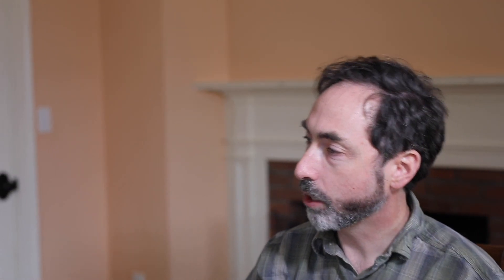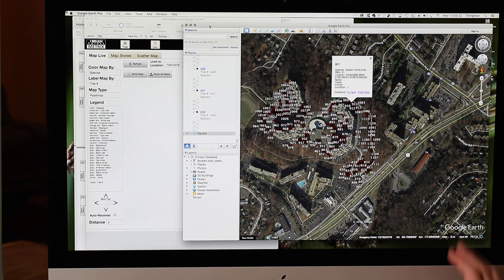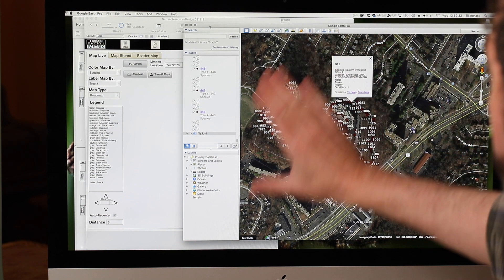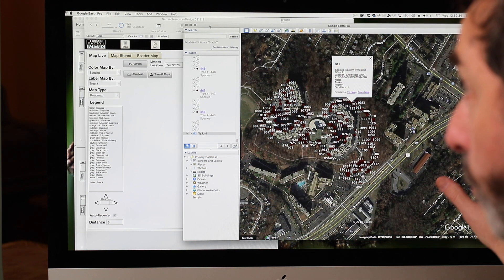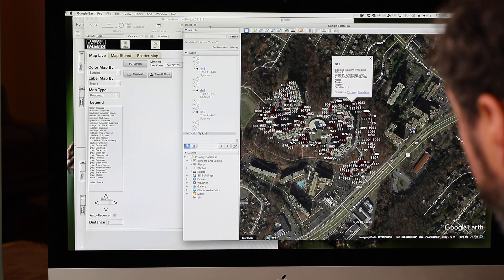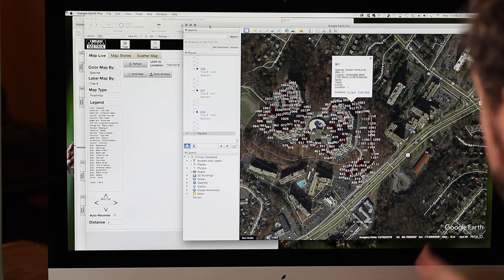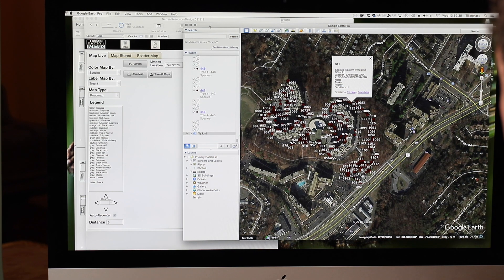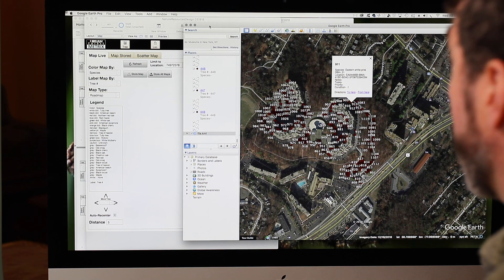The one additional thing I'll note is that the base map you see here, we happen to be using Google Earth, so of course these are Google's images for base maps. But we can overlay or underlay other base map imagery, and we can do that even in Google Earth.